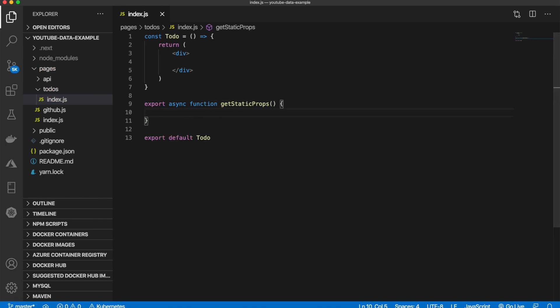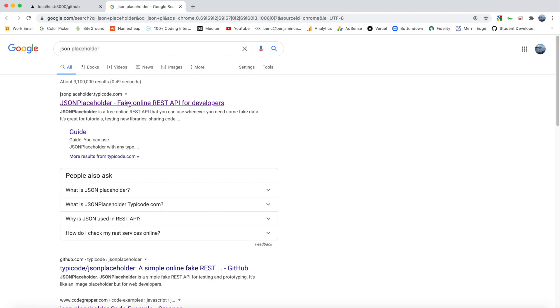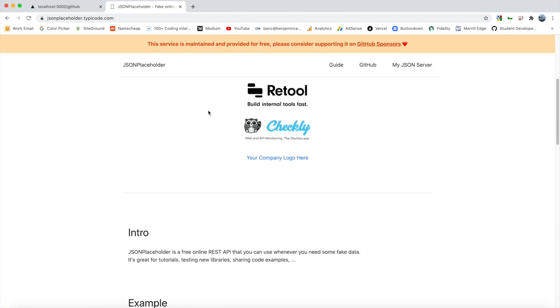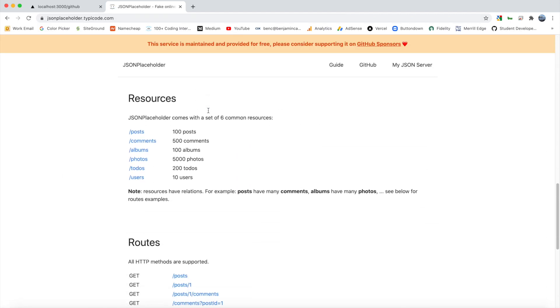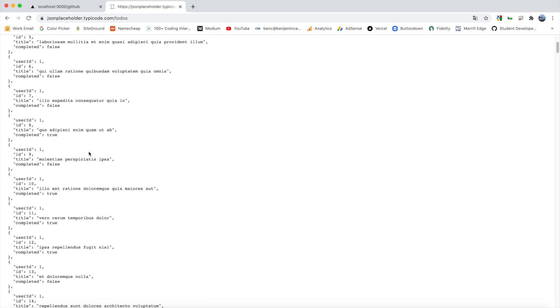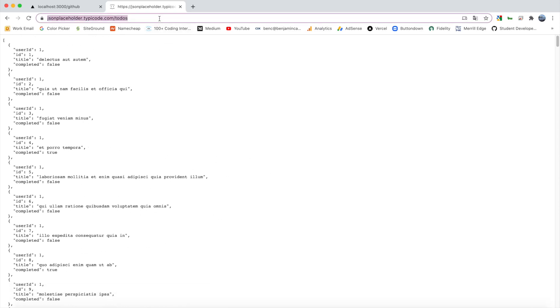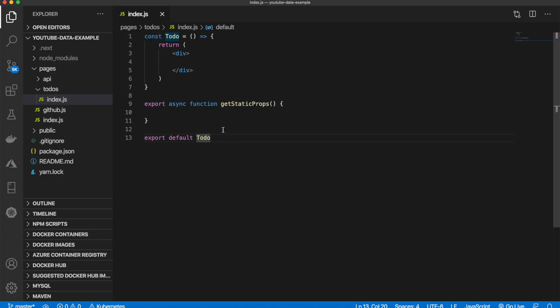For this example we're going to be using a JSON placeholder. If you search up JSON placeholder and click the first link, you scroll down, we're going to be using this todos. As you can see it gives us a list of todos, and this is what we will be fetching. Let's copy that.